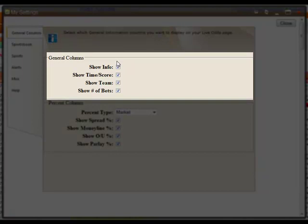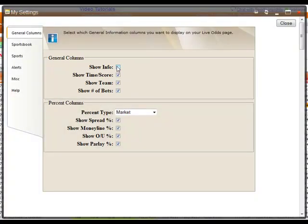You can choose if you would like to display the game information, game time and score, team names, and total number of bets by selecting or deselecting the check box next to each one.